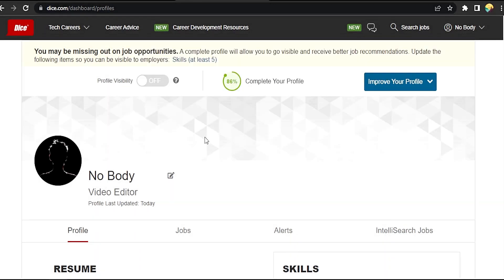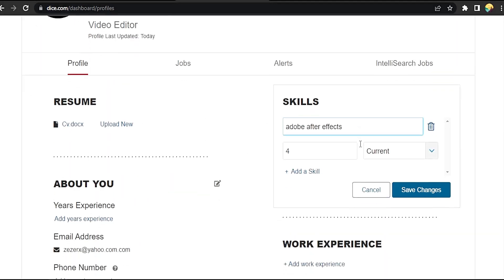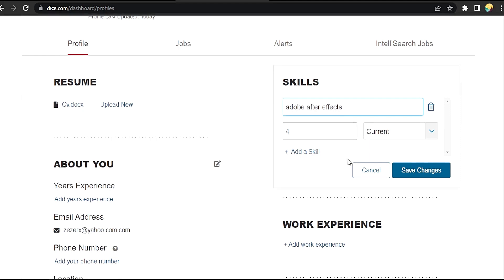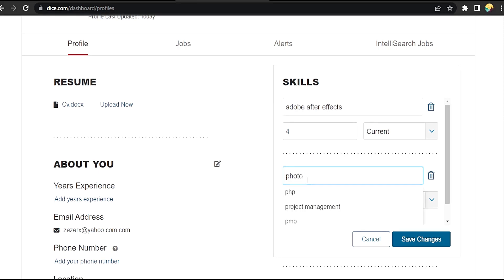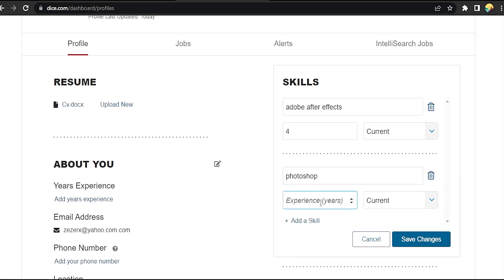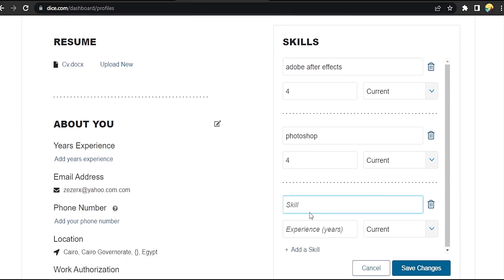Skills - add at least five skills. Let's add skills. Okay, Photoshop for currently. Add skill again.